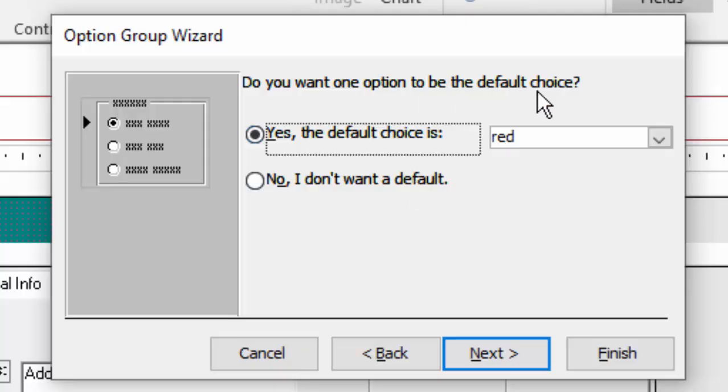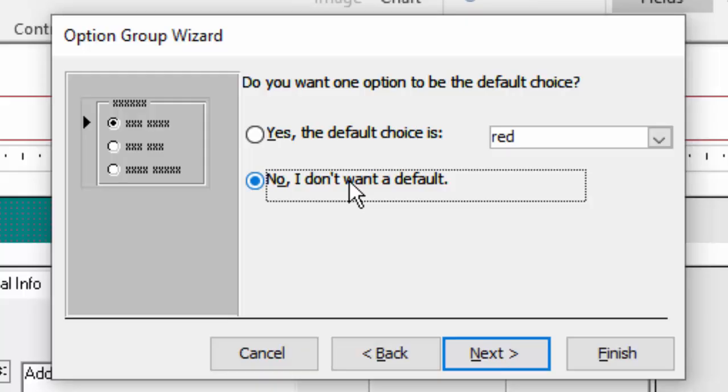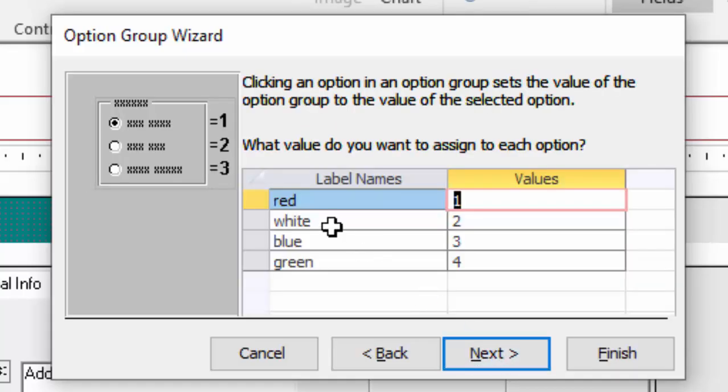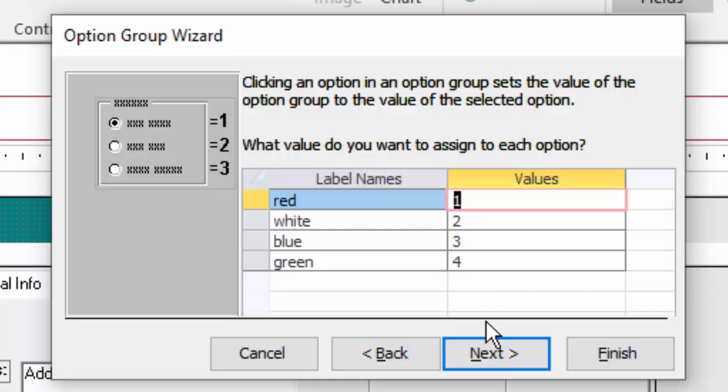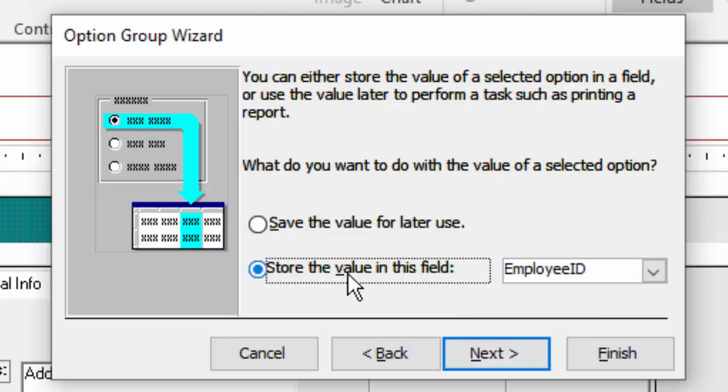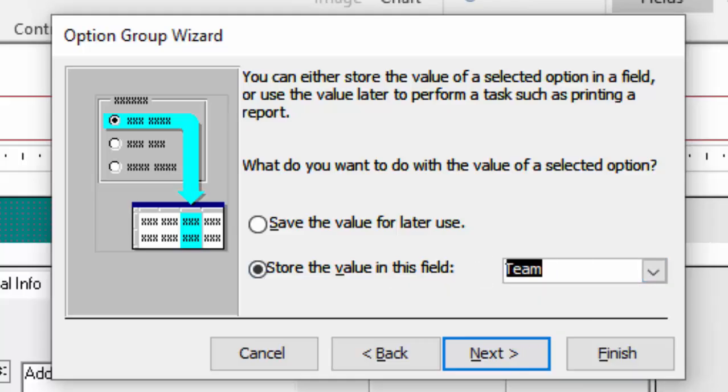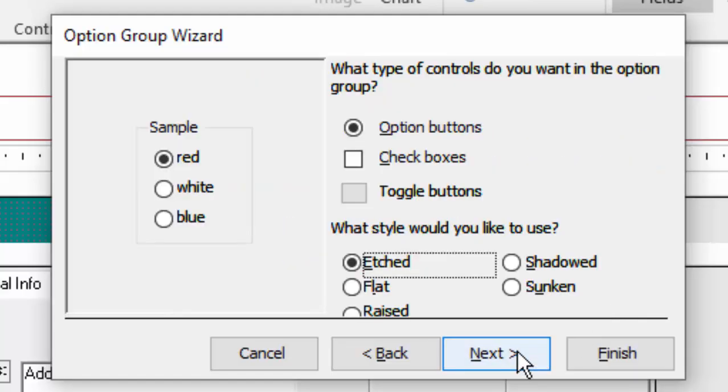Next. Do you want a default choice? And I can choose that. No, I don't want a default. I want to be forced to choose a new option for each new record. Next. Now we're seeing how the label names of red, white, and blue are relating to the numeric values that the option buttons are going to hold. I could change those values if I wanted. They have to be numbers. Next. Which field do I want to store these values in? I'm going to choose the team field that I added with a number data type in table design view. Next.